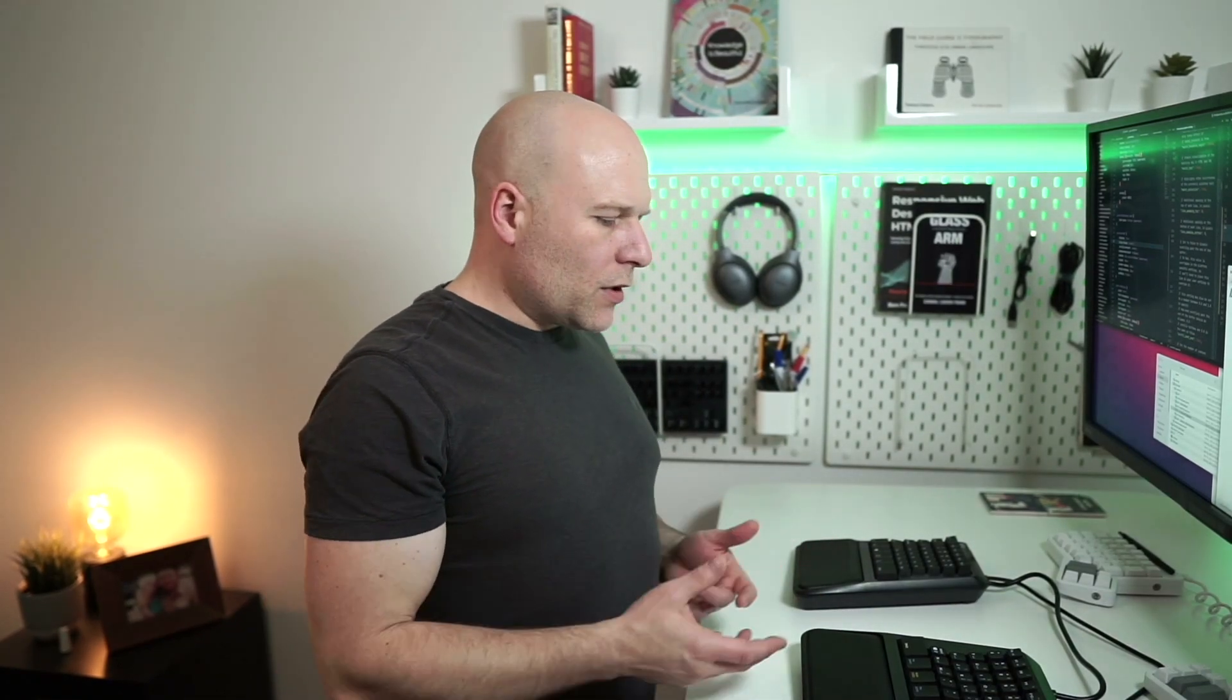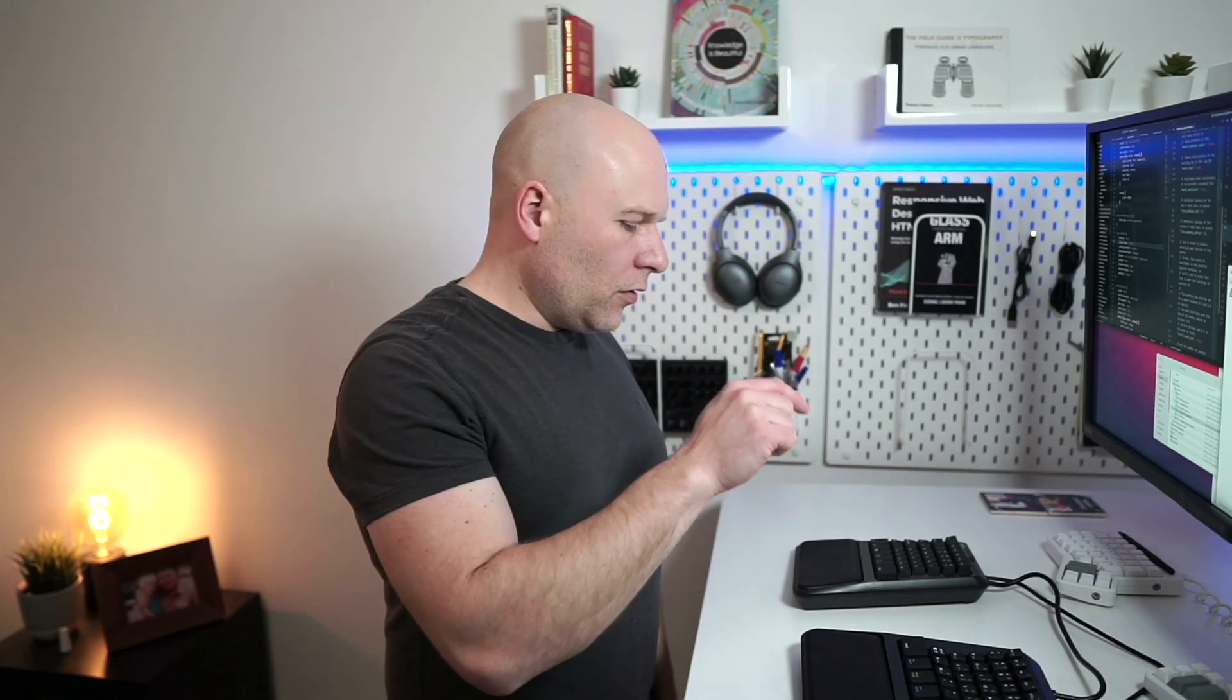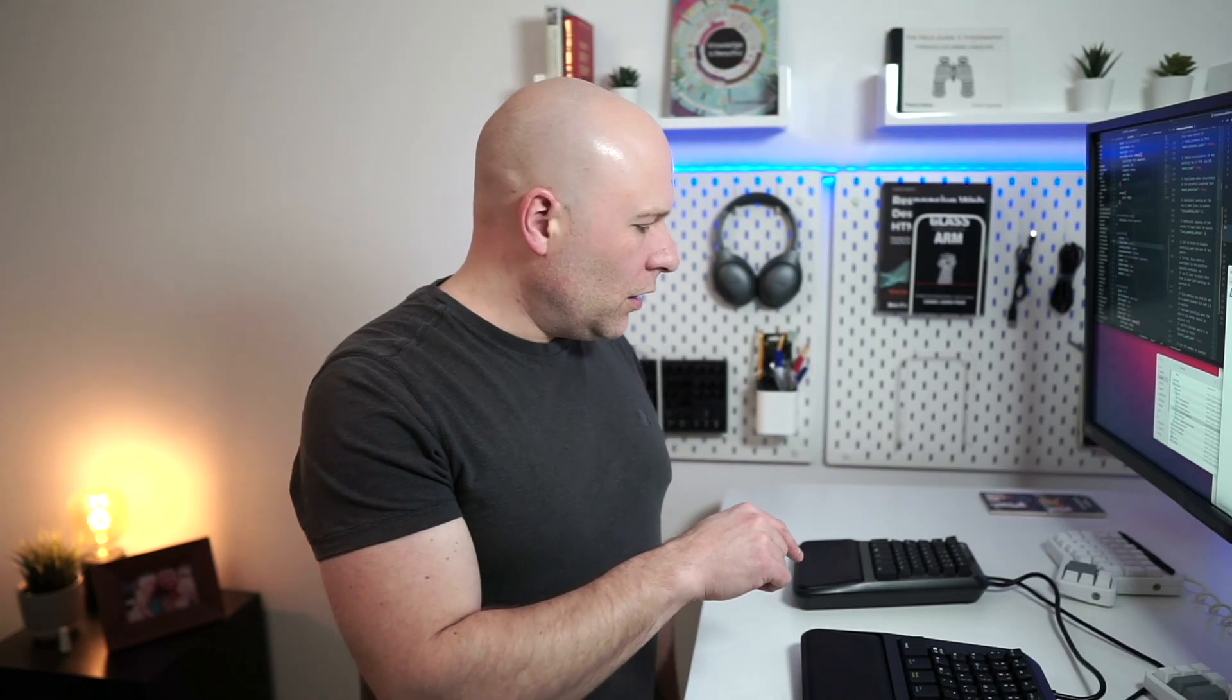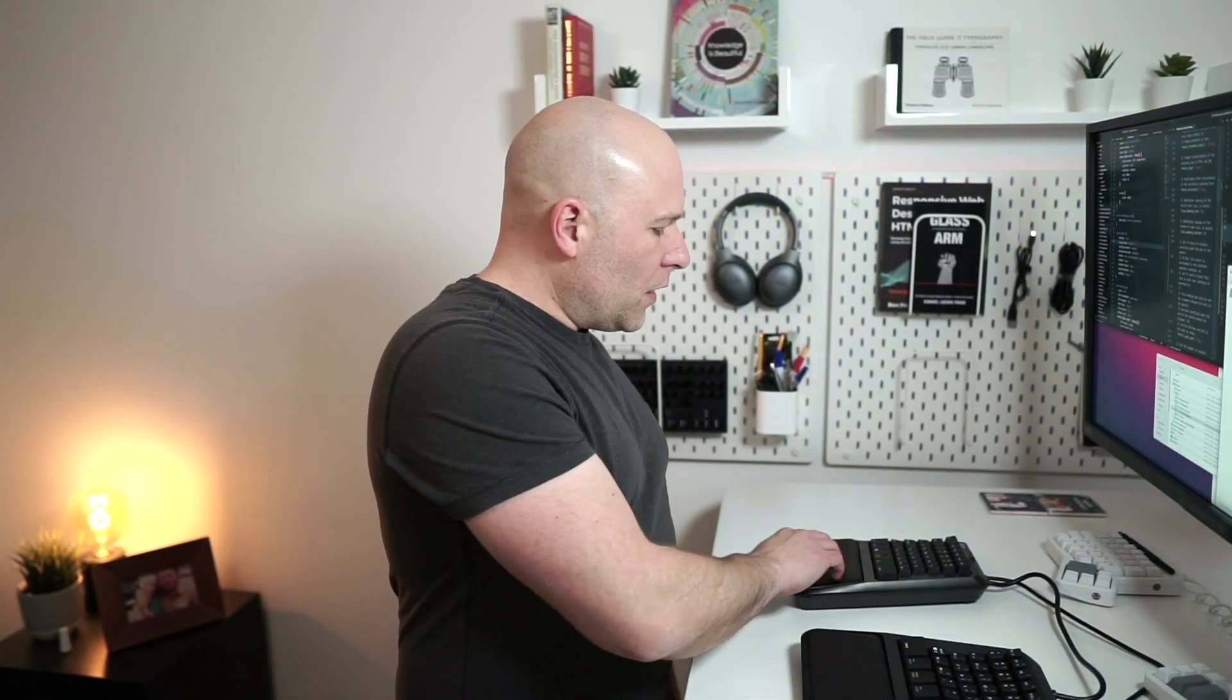How can we summarize this keyboard? I would say if you want a very high quality all-in-one ergonomic input device, this should absolutely be on your shortlist.